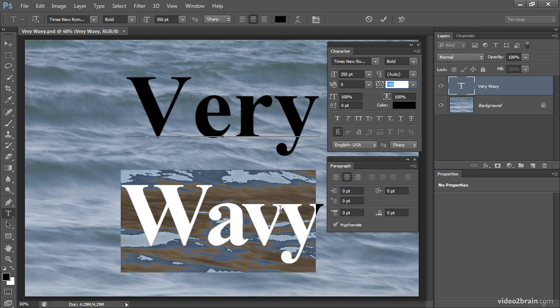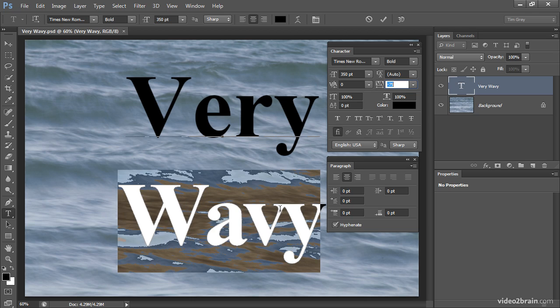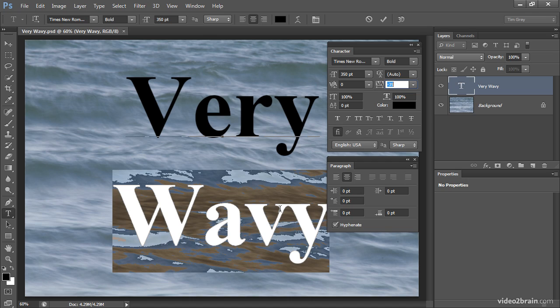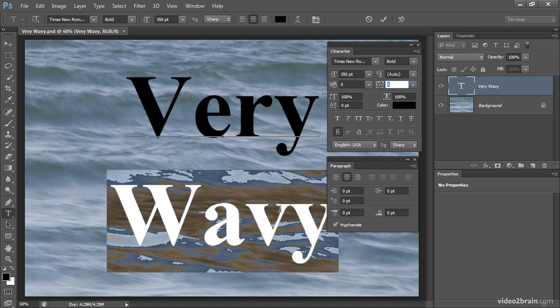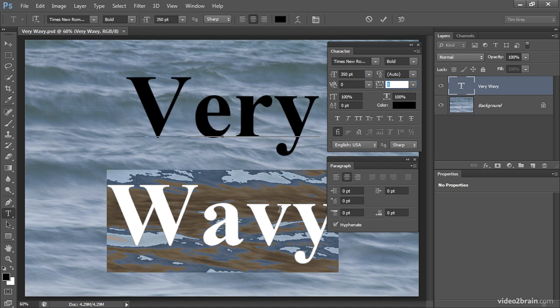In most cases when you're adjusting tracking, you'll want to maintain at least some space between all letters. But if you then want to adjust the space between individual letters, that's where kerning comes into play.